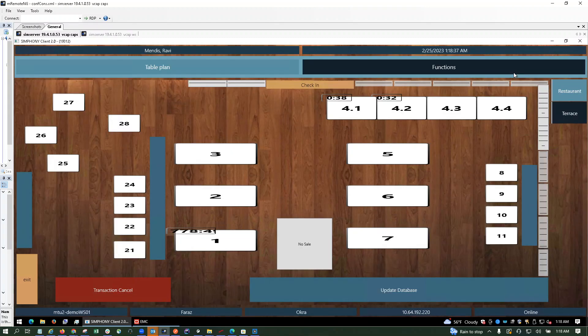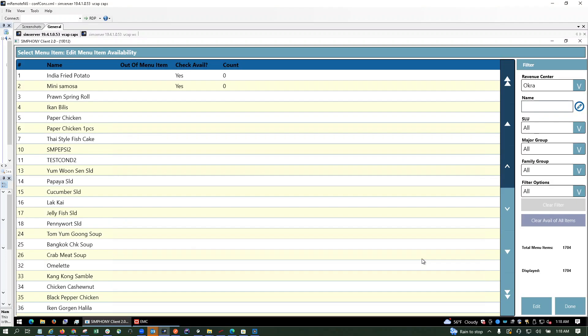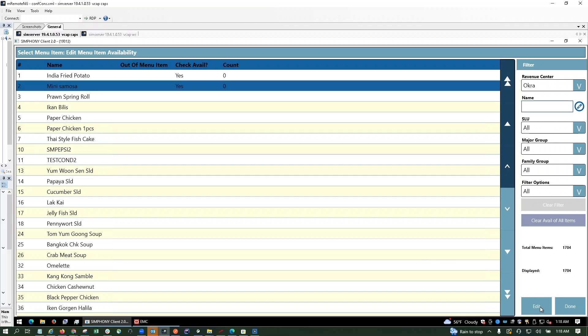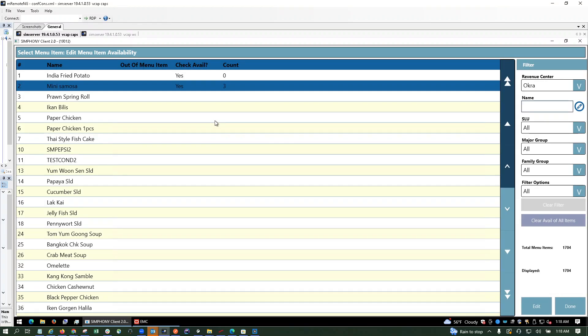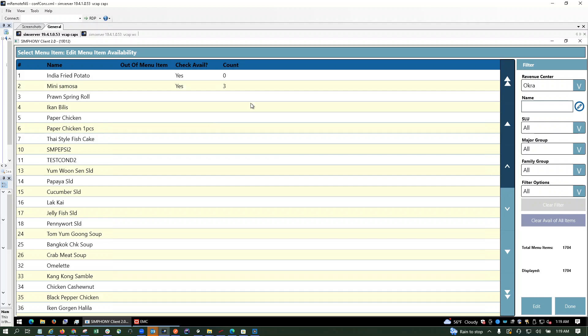Mini samosa, three. Sorry, I think I didn't save it. Let me just do it again. Three, save, done. Yeah, so now it's three and done.